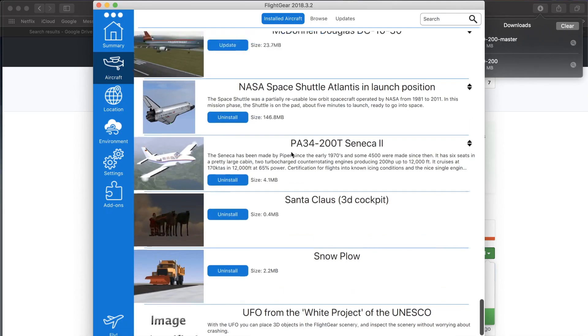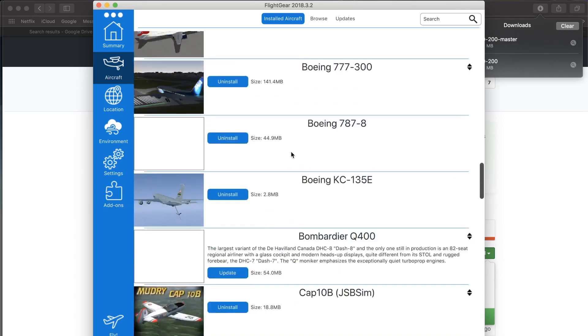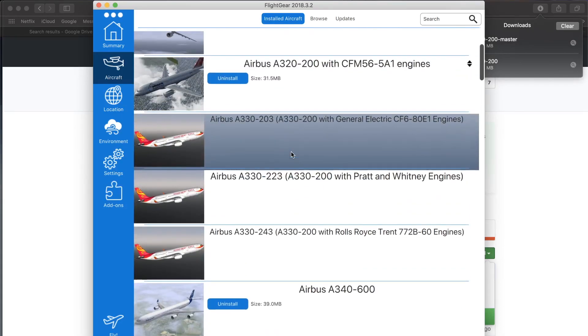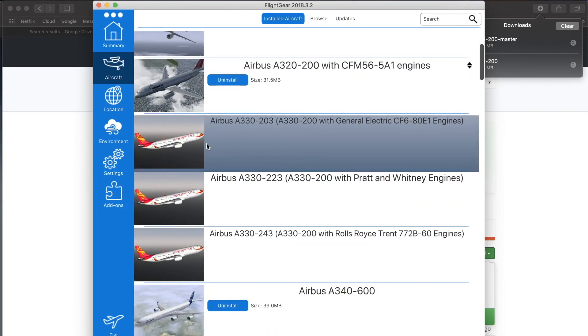The rest is simple. Simply launch Flight Gear, select the aircraft which will now appear in the Flight Gear launching window, and enjoy.